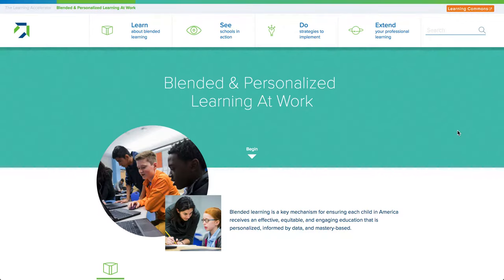Hi! Welcome to the Learning Accelerator's website for blended and personalized learning. We're really excited to share all of our resources and strategies to help you learn about and implement blended and personalized learning in your context, no matter where you are in your journey.